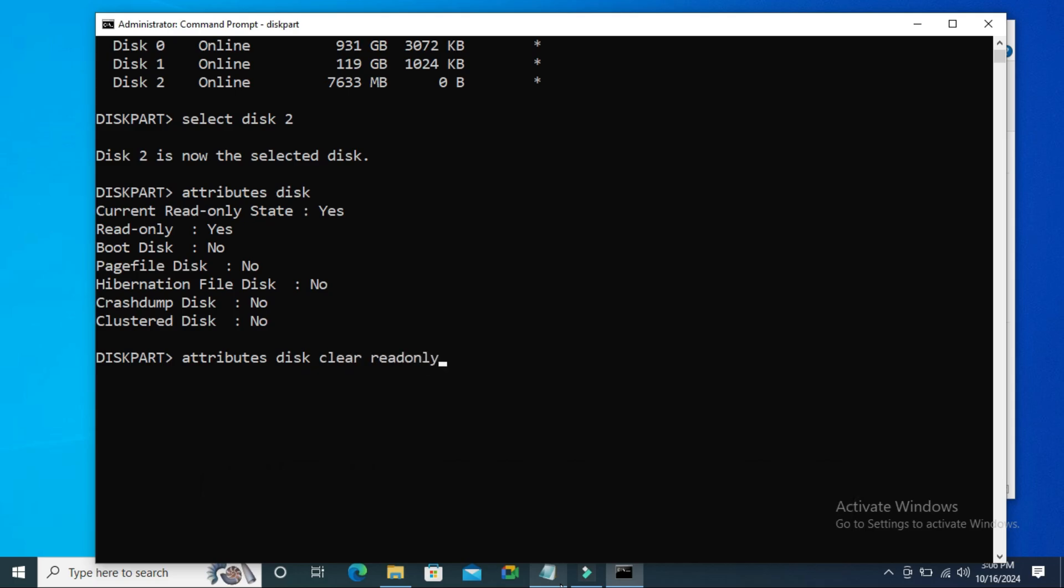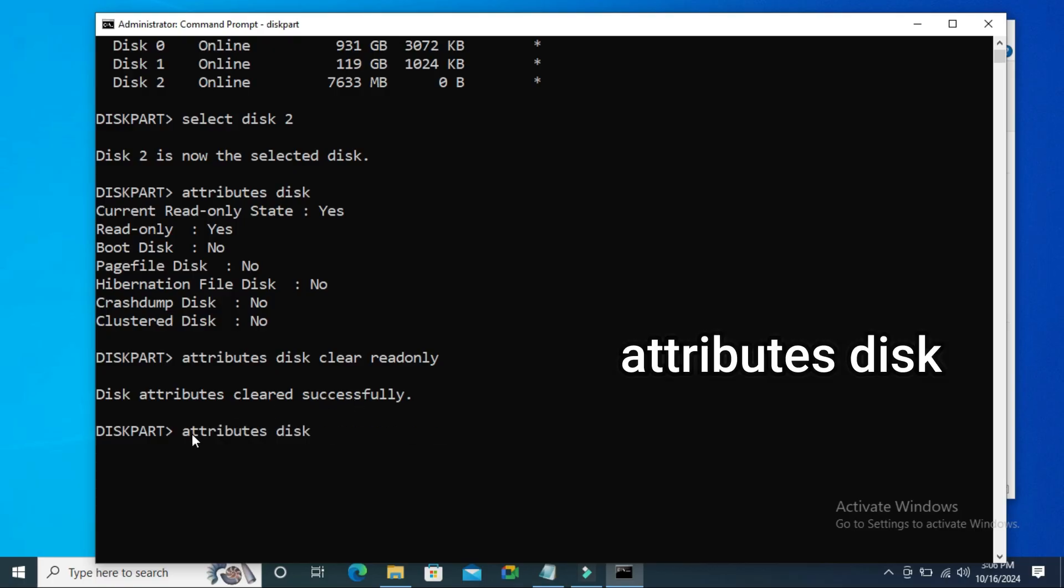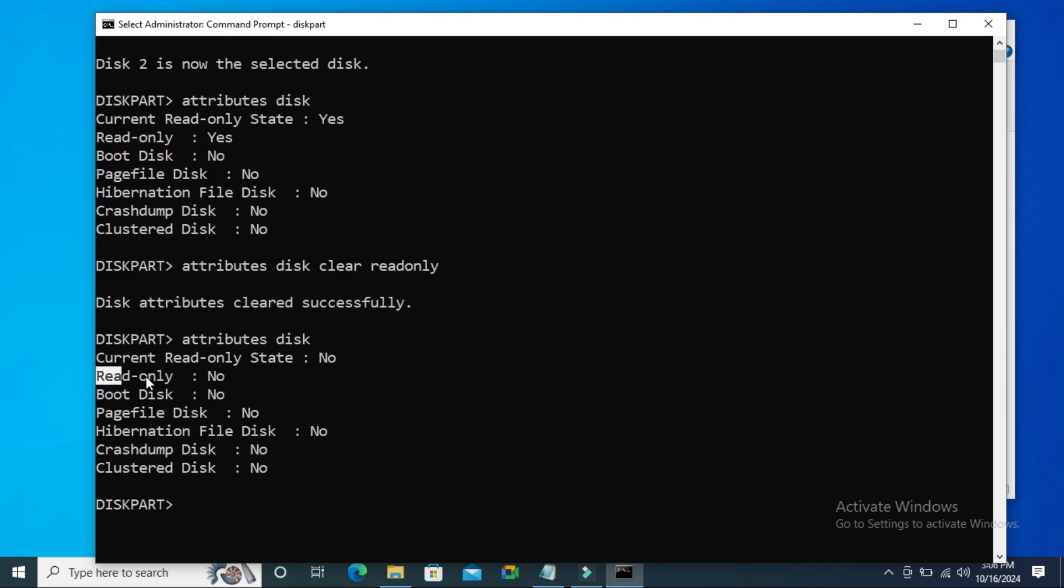Hit enter. Disk attributes cleared successfully. Now again type 'attributes disk' - now Read Only is No. Close Command Prompt.